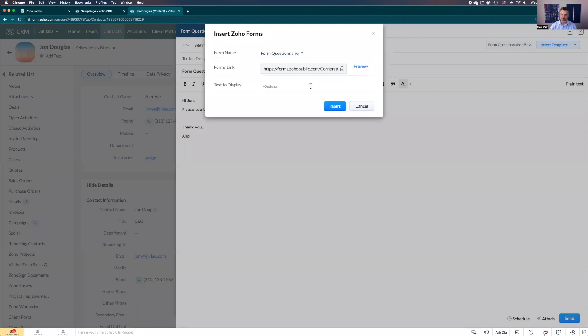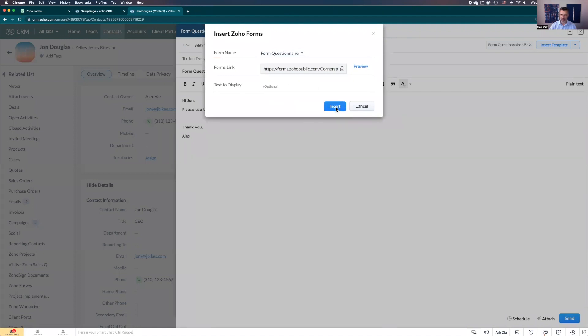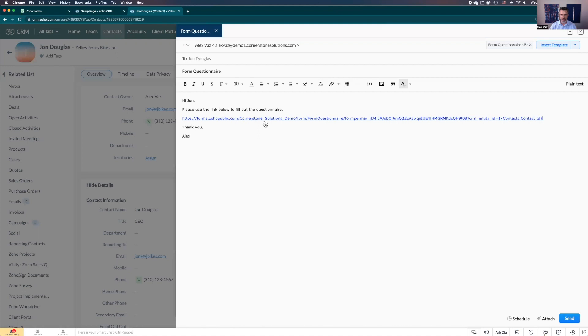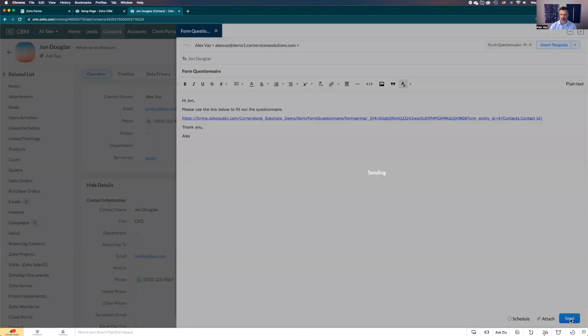You can preview, you can add extra information, but no need. Let's just insert for now. And here's the link. This section here is the section that makes the connection from the CRM to the form. Let's submit this email.